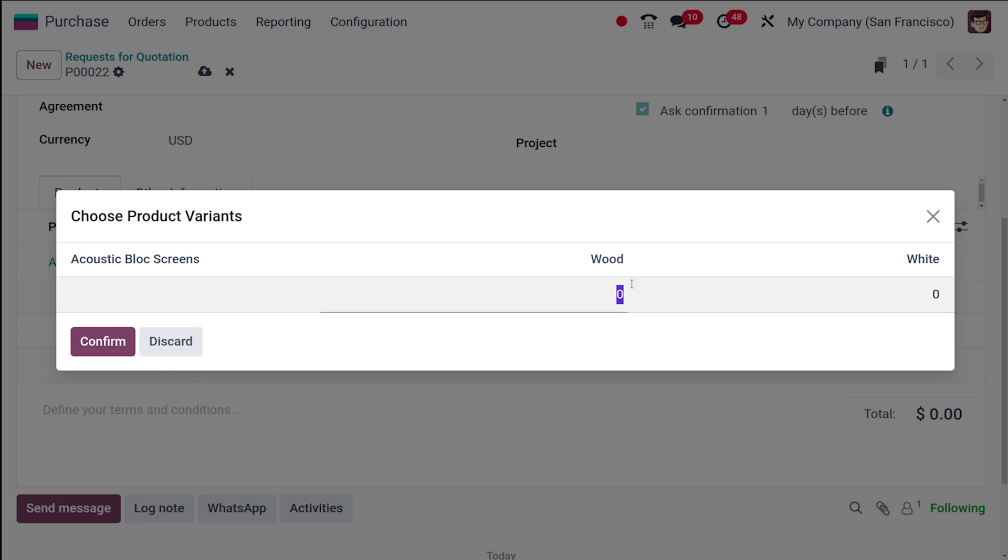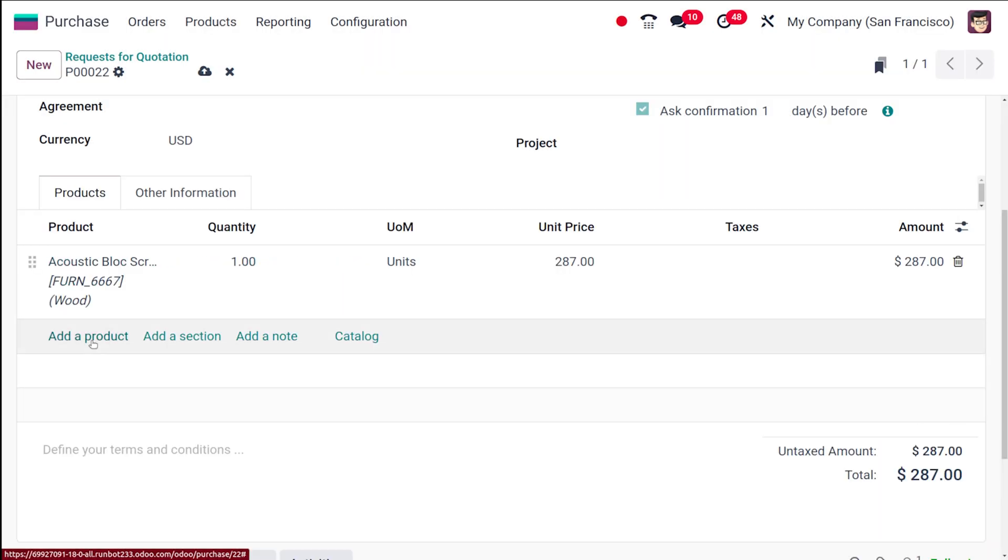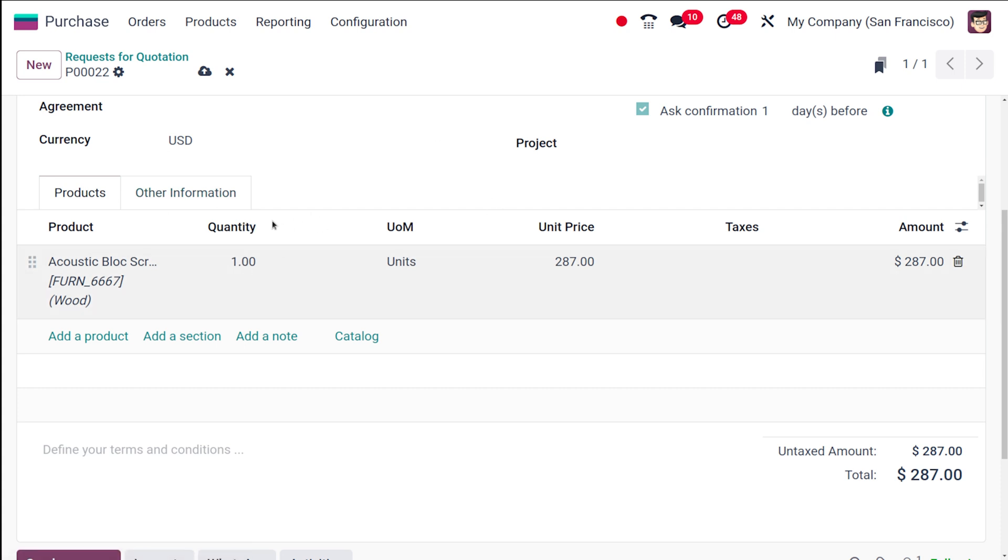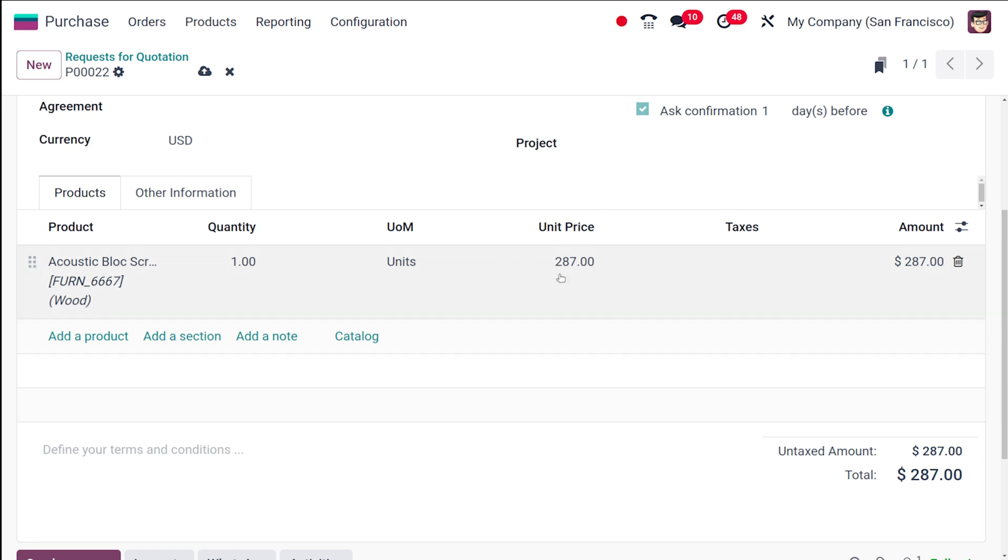I'm confirming whether it's wood or white. I'm giving wood and confirming it. This means the product has variants and that's the reason I've chosen one. Then you have to specify the quantity. You will have the price as well as the taxes. You can see the unit price and the tax here.